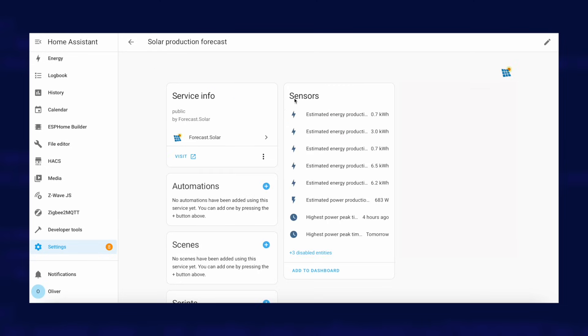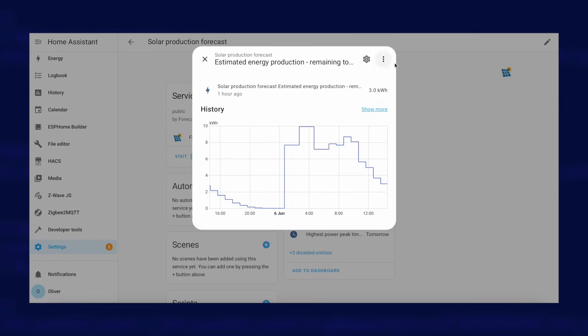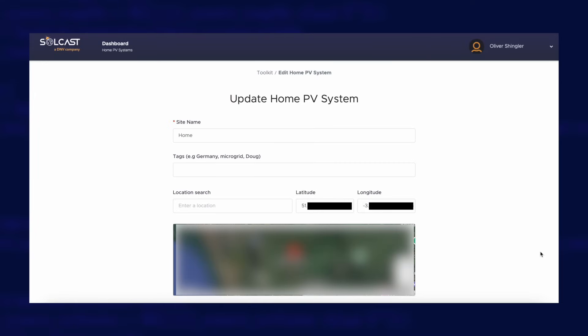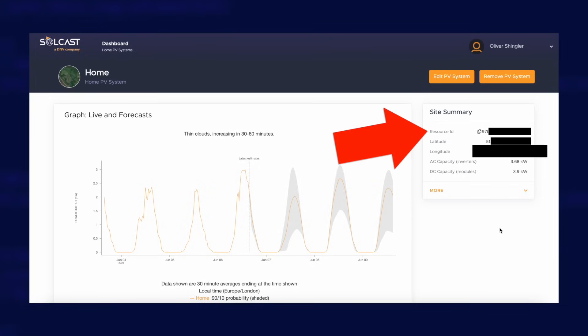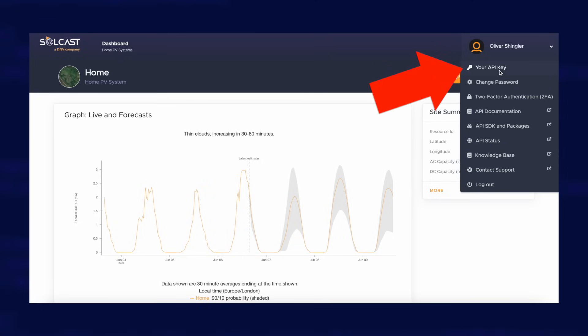You end up with sensors for energy production in the next hour, energy production remaining today, a number of other power and energy forecast sensors, and critically the forecasted energy production for tomorrow. Then there's Solcast, which is mainly intended for large commercial setups but offers a limited free tier for hobby users. There is a Solcast integration for Home Assistant installable via HACS, but configuration of your solar arrays is done on the Solcast website. Like Forecast.Solar, you configure your array's location on a map and supply all your array details. If you supply an installation date, Solcast will also account for the degradation of your array's efficiency over time. You'll need your site's resource ID and API key to configure the Home Assistant integration.